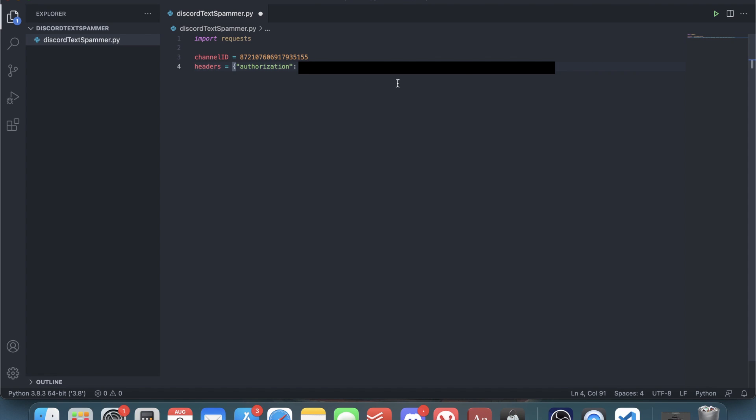The reason I covered my token is because your Discord token is like a password - it can be used to control your account, so that's why it's supposed to be kept private. If you do not know how to get your Discord token, there's a link to a tutorial on how to get one in the description below.